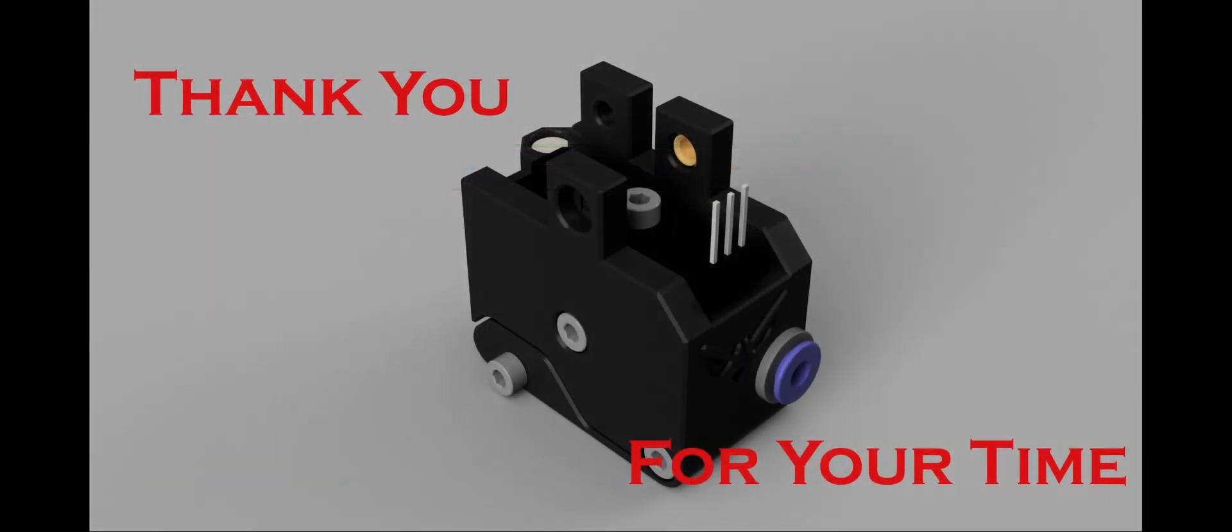That should be enough to get you through this mod. If you have any questions, contact me in the links in the description. And thank you for watching.